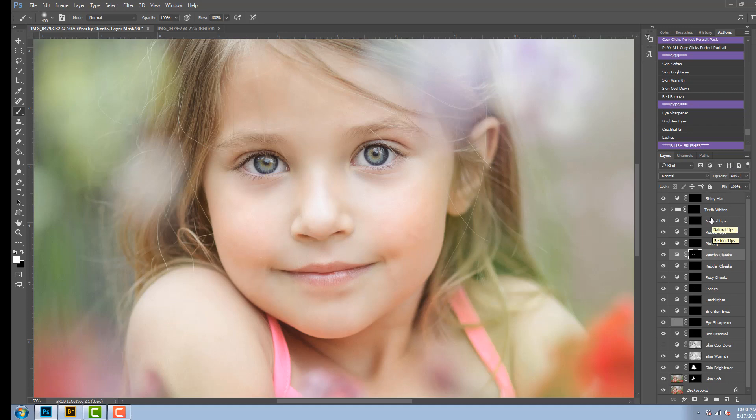The next three are the lip glosses. There is the pink, redder, and natural.